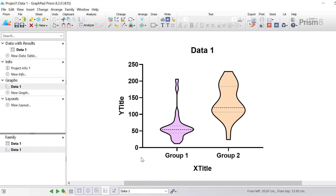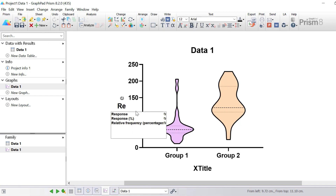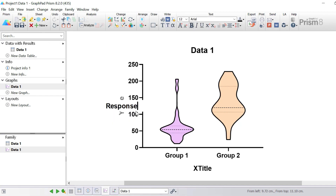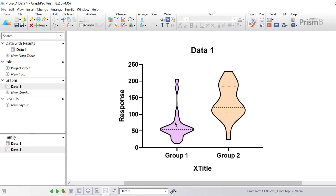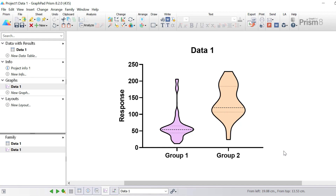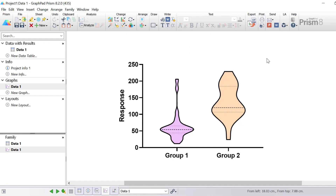Just to finish off, I'm going to give my graph a y-axis title by clicking the y-title and changing it to 'Response'. I'm also going to remove my x-axis title since the group names are already presented underneath and it's quite self-explanatory. And I'm also going to delete the title of the graph itself by clicking and pressing the delete button. So there we have our finished violin plot.